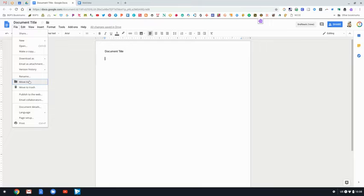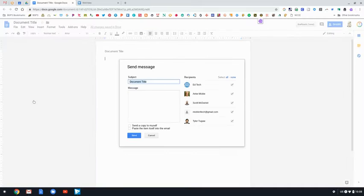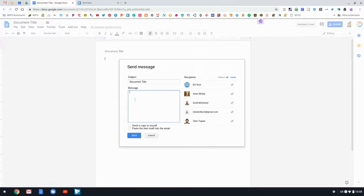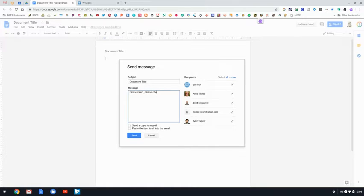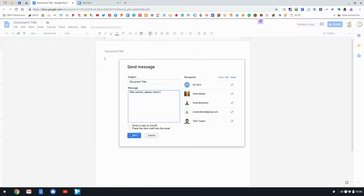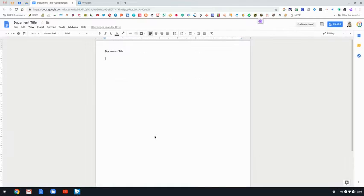If you'd like to check maybe some of the edits that your students have made to check and see if they've copy and pasted, you can also email collaborators. So if you've made some edits and you'd like them to check, you can email directly from your document to have them check or notify them of any changes you've made.